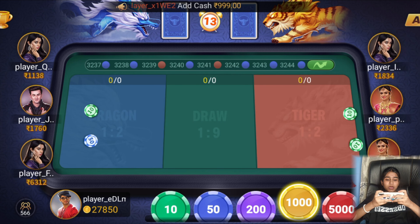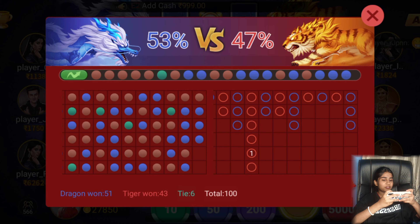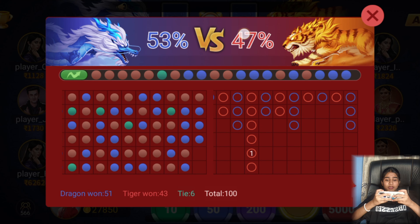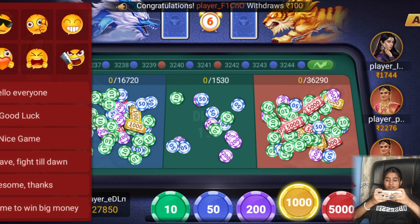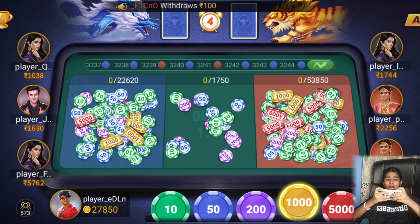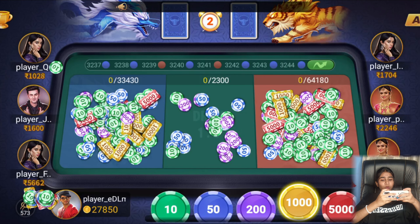You can see the percentage of Dragon and Tiger here. Guys, if you like my video, like and subscribe and press the bell icon so that you get notifications. Get this T-shirt and like the video.